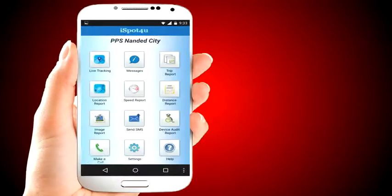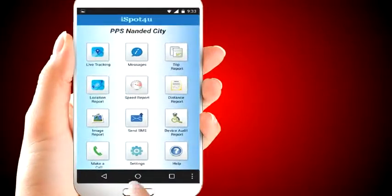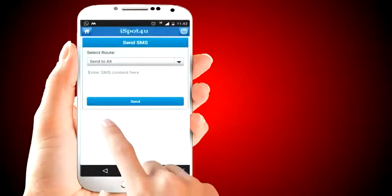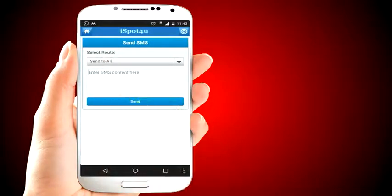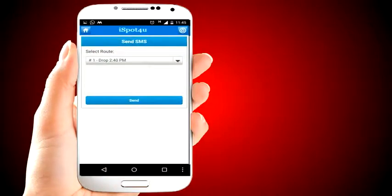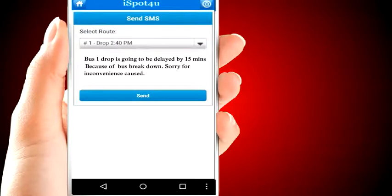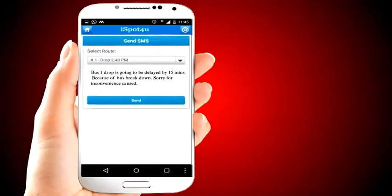There are situations where the school or bus vendor needs to communicate with parents in a timely manner. iSpot4U has a provision to send SMS to parents. For example, if the drop for bus number one is going to be delayed, by entering a text message you can send an SMS to all the parents of bus one's drop route.